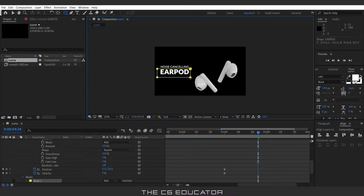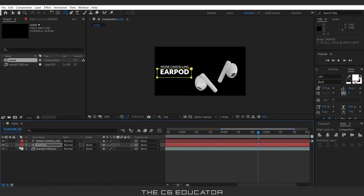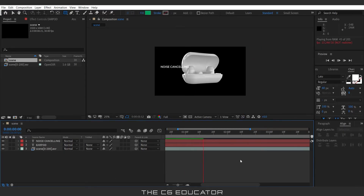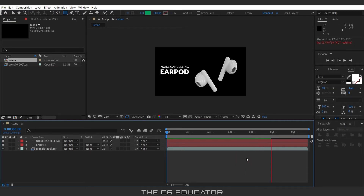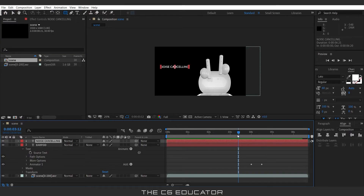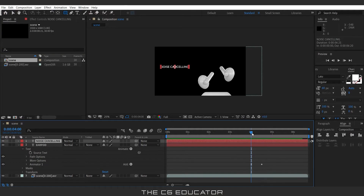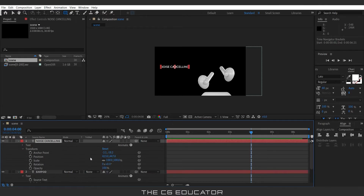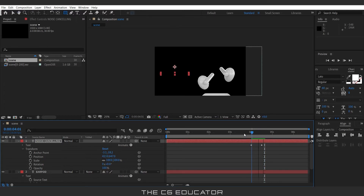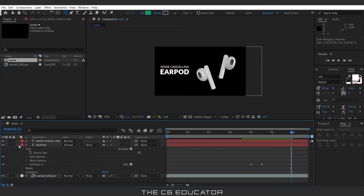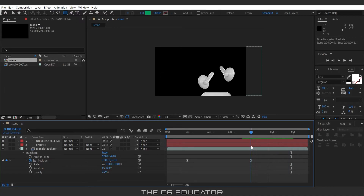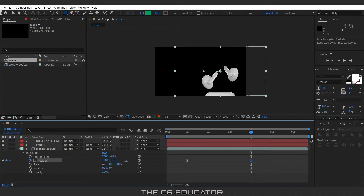Create a mask on the text and test the animation. I will copy the animator of the earbud text layer by pressing Ctrl+C. Leaving the cursor at 4 seconds, I will select the above text layer and paste it. Adjust this a bit.